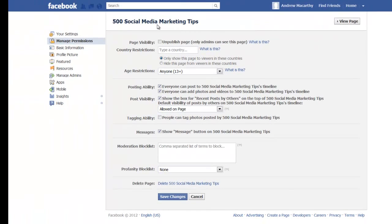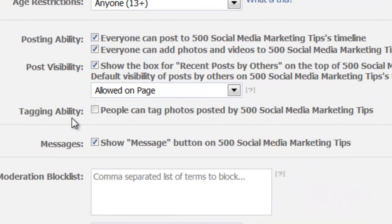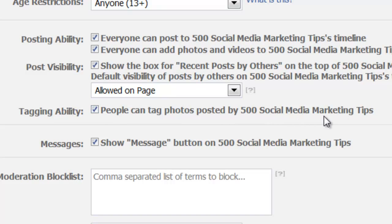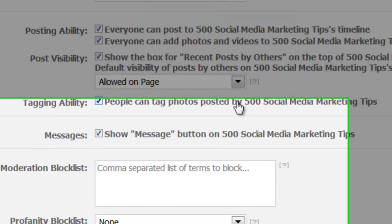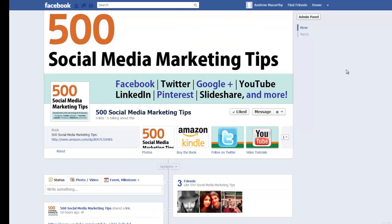On the left hand side, make sure you're on the manage permissions option and come down to tagging ability. Here just tick the checkbox that says 'people can tag photos posted by' and then the name of your page. Then all you need to do is click save changes and you're done.